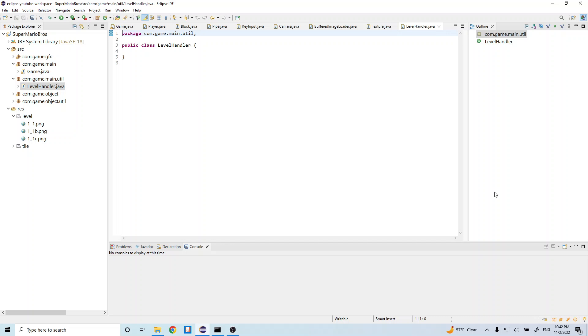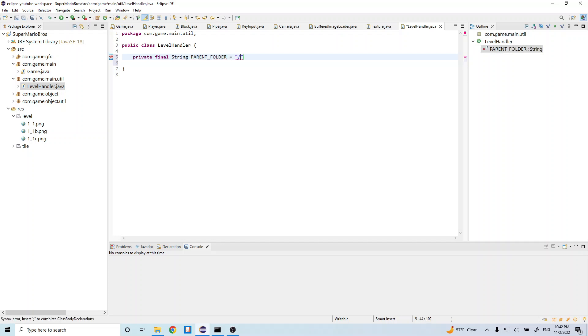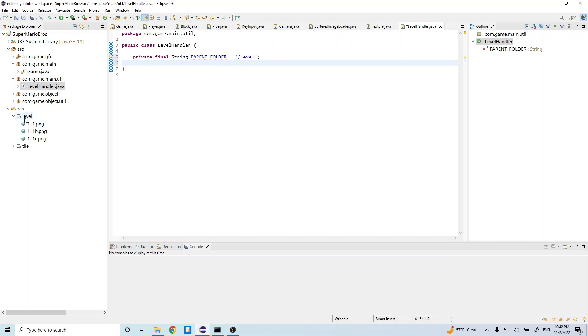Let's start by creating a couple instance variables at the top. So let's do private final string. So this is going to be a constant parent folder. And let's set that equal to forward slash level. And let's do a semicolon there. So this is just going to represent the parent folder level, which is right here.